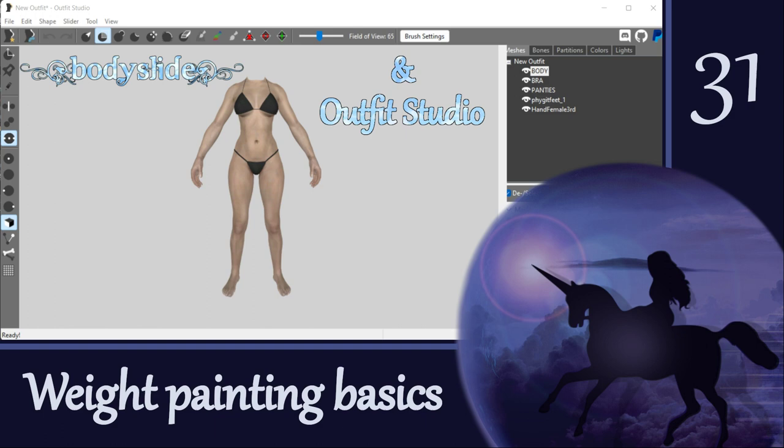Hi everyone! Today we're going to start our adventure with weight painting. Weight painting is a bit of an art form and it can be a massive pain in the rear, or it can be as easy as pushing a couple of buttons. It all depends on the outfit and the situation that you are working with.